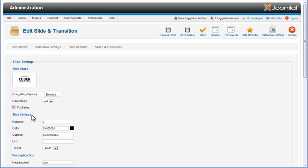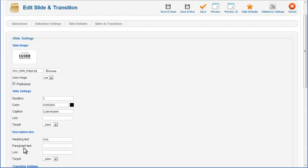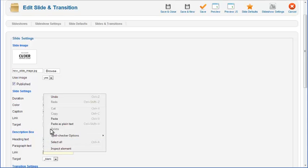You can see that the slide image is changed. In individual slide settings, you can also override default settings for slide duration, color, caption, link URL and link target properties. Description heading and paragraph text and link for this particular slide's description box are also set here. We will add paragraph text and a link for the description box on this slide, which will be set to open in a new browser window.